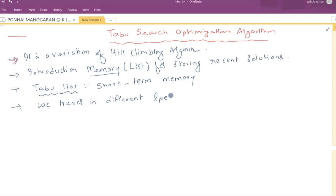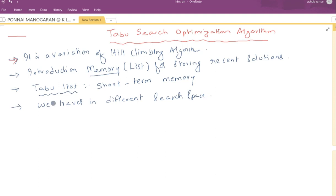By avoiding the recent solutions, we may travel in different search spaces. By traveling in different search spaces, we may land in the global maxima or minima. That is the idea behind introducing the Tabu list data structure.